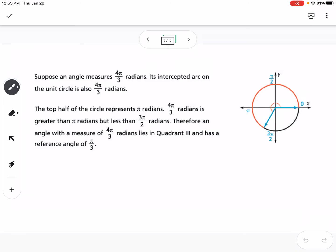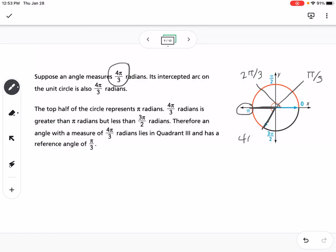Here we have 0, pi over 2, pi, and 3 pi over 2 marked on the circle. To find where 4 pi over 3 radians is, think of the circle split into 6 equal sectors: pi over 3, 2 pi over 3, 3 pi over 3 (which equals pi, or one half), and 4 pi over 3. You can split it up like a pie or pizza into 6 equal sectors.